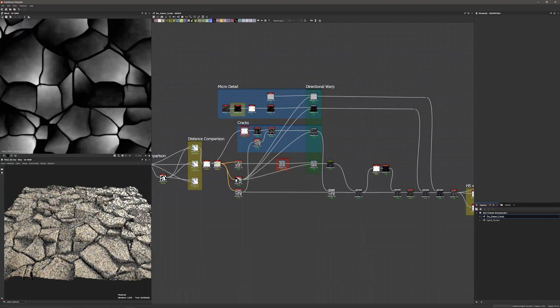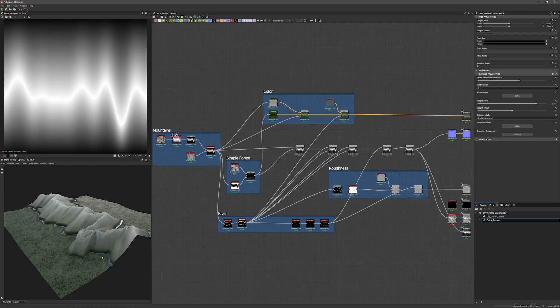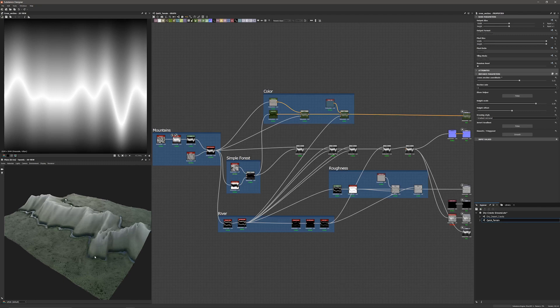This next new node is probably my favorite new feature in this release and it's called the cross section node. In fact I made an entire new demo substance just for it. For my second demo I wanted to create this procedurally made mountain terrain where with one slider I can change the entire mountain range, the river, and the very simple forests. So what is the cross section node?